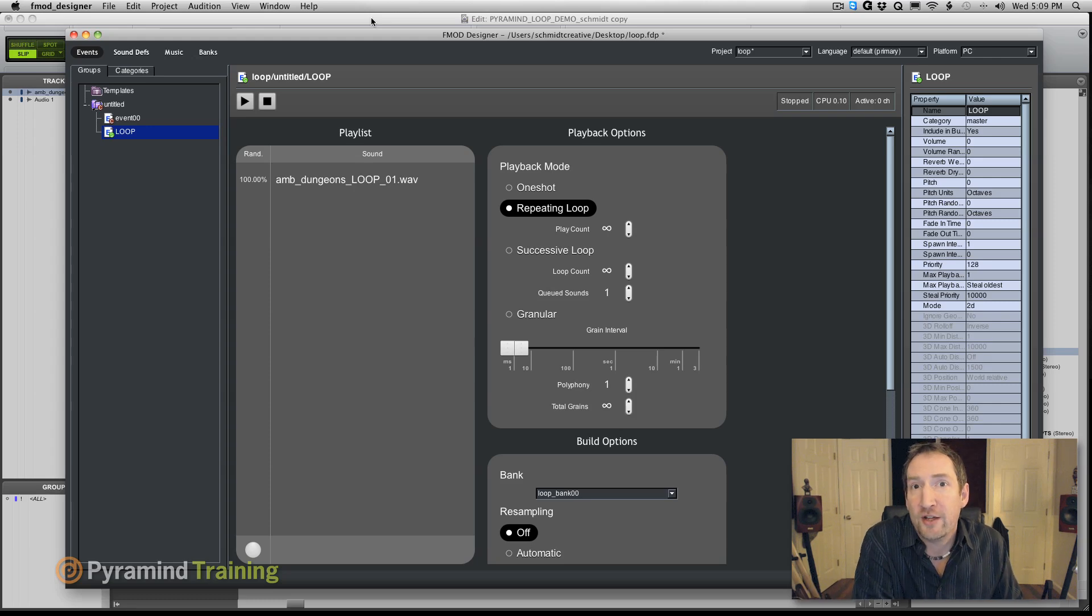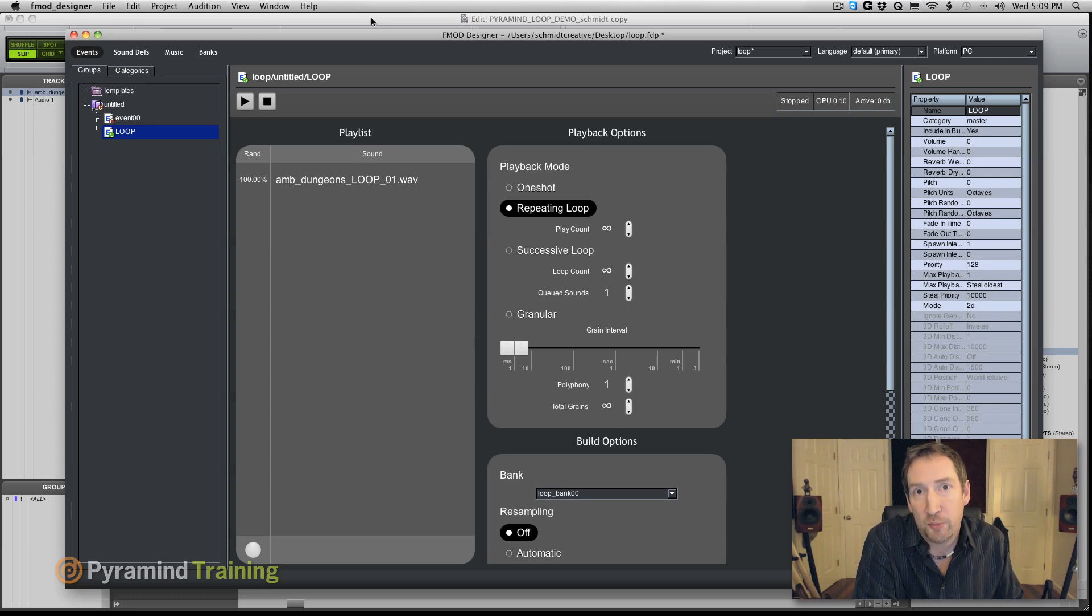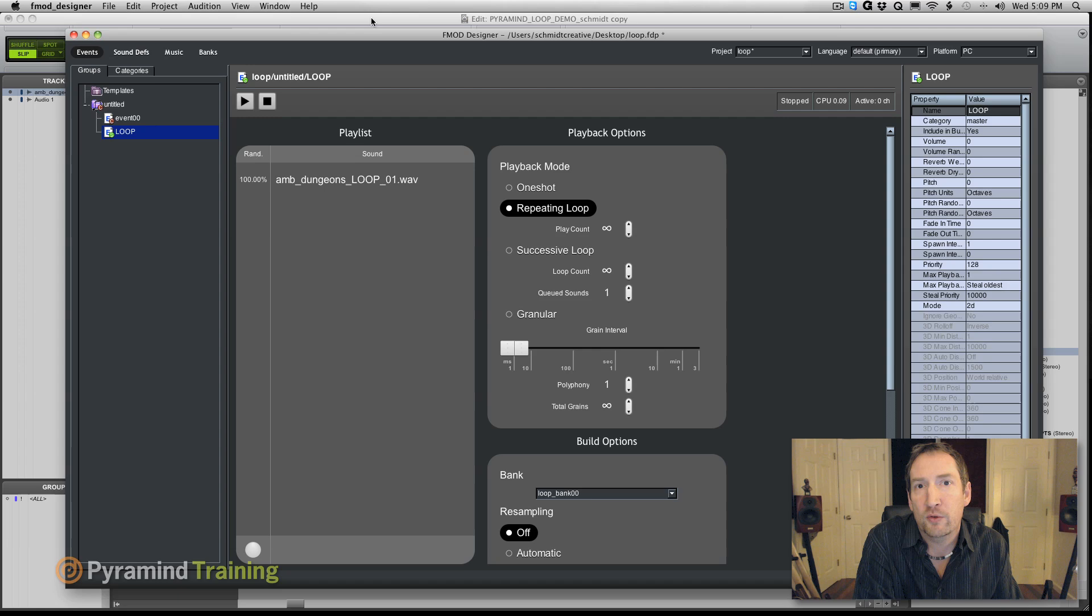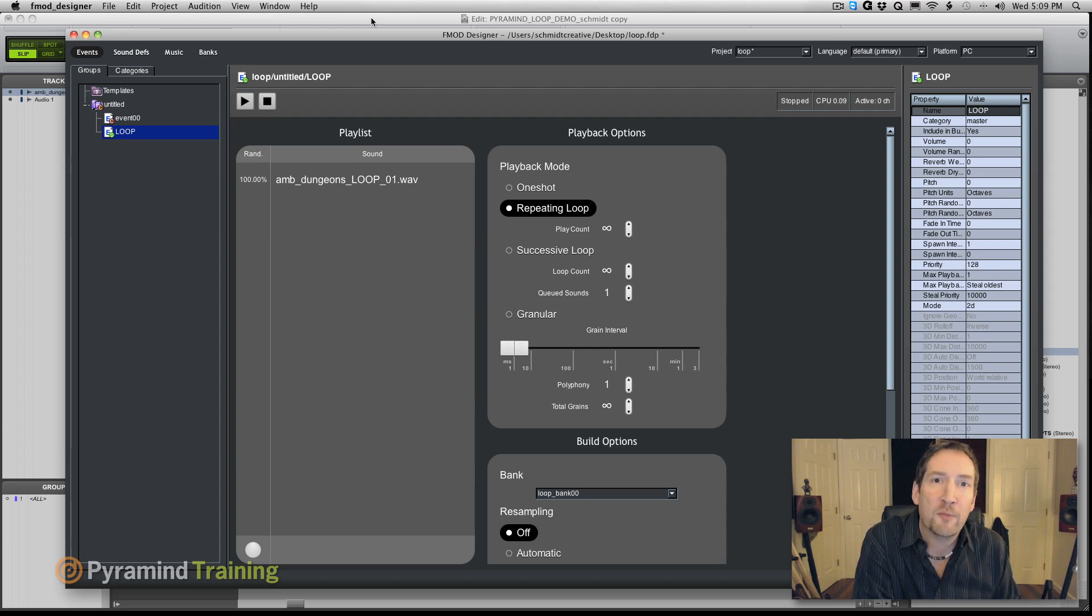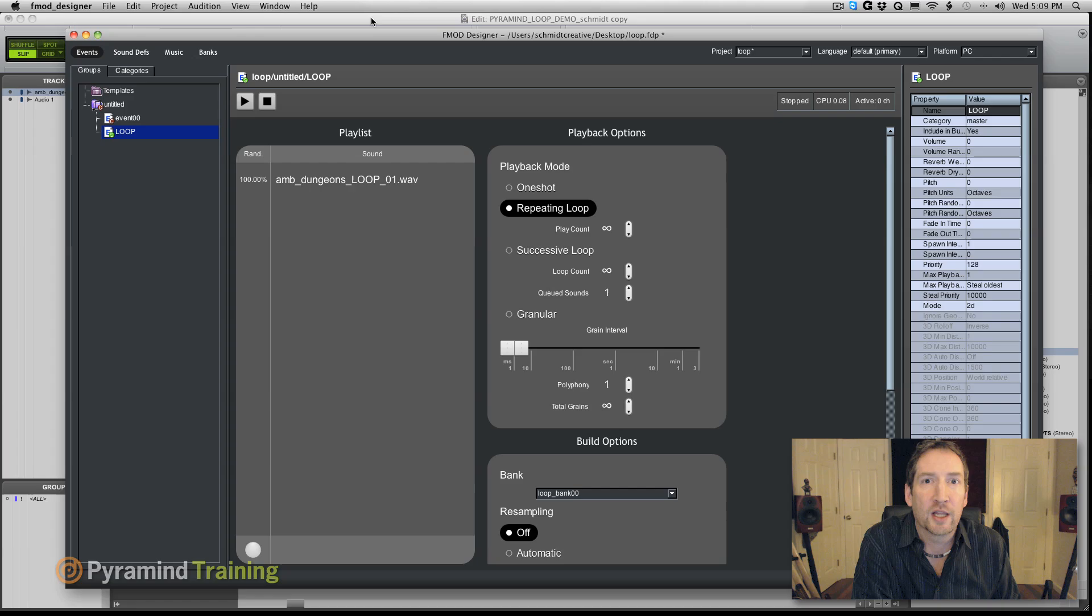So that's how you create a looping file, my technique for creating looping files for video games. I hope this helped you in your effort to create looping files for your games. And I hope you'll check us out more for more tips here at Pyramind Online.